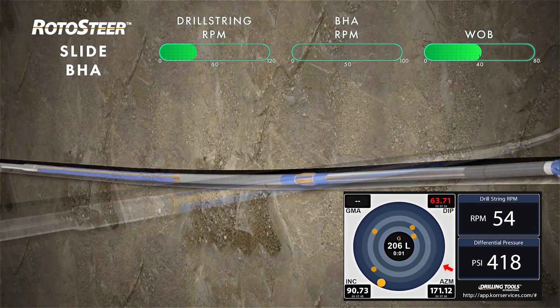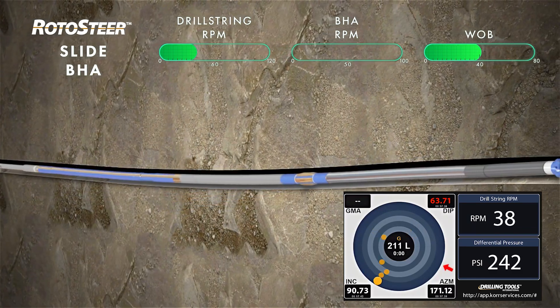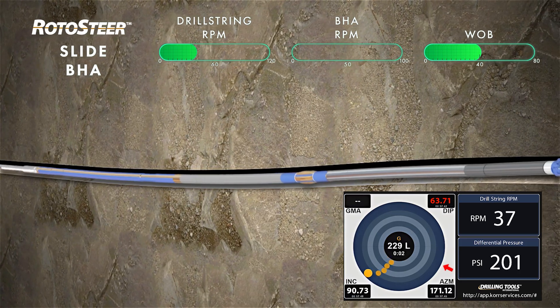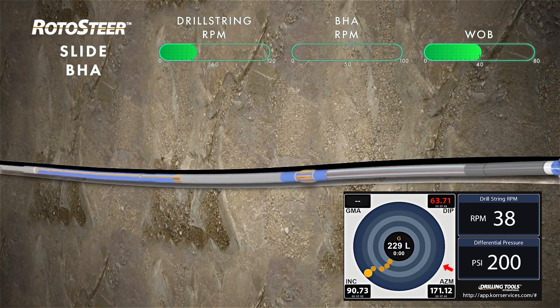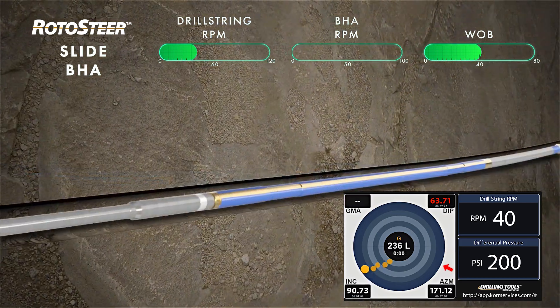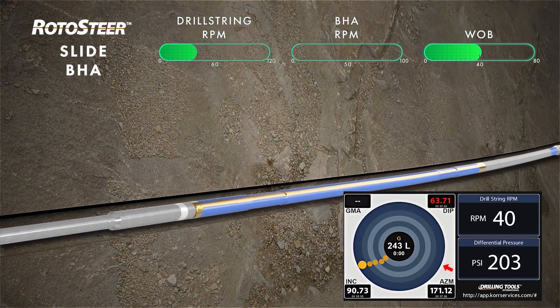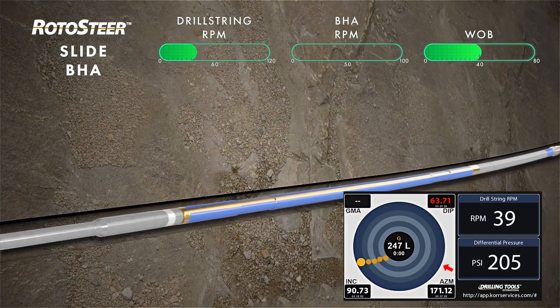Rotosteer hydraulic torque drives the BHA in a clockwise direction. Reactive torque from the downhole motor drives the drill string in a counterclockwise direction.